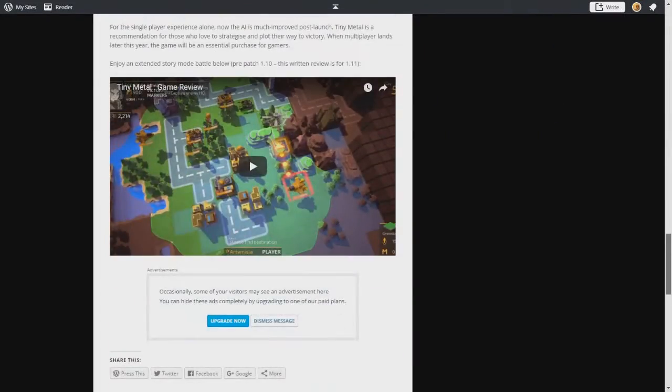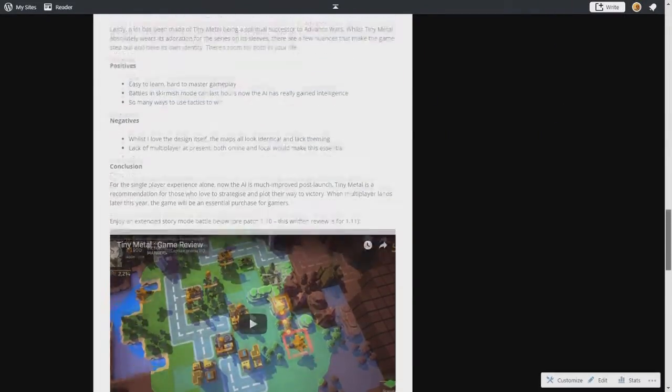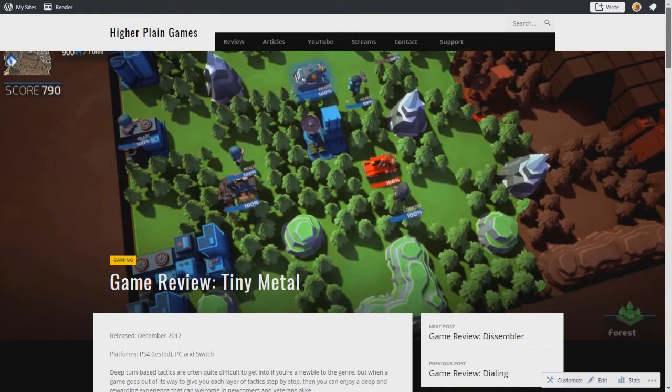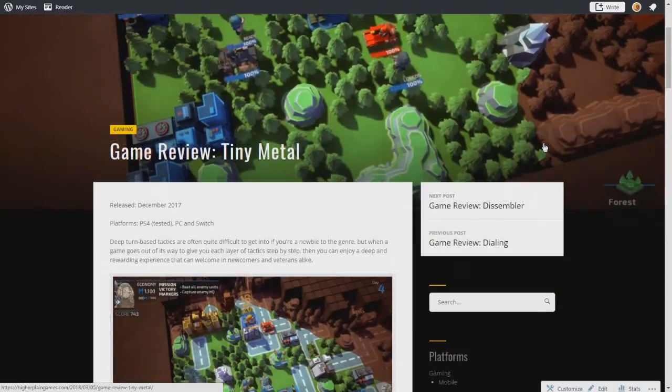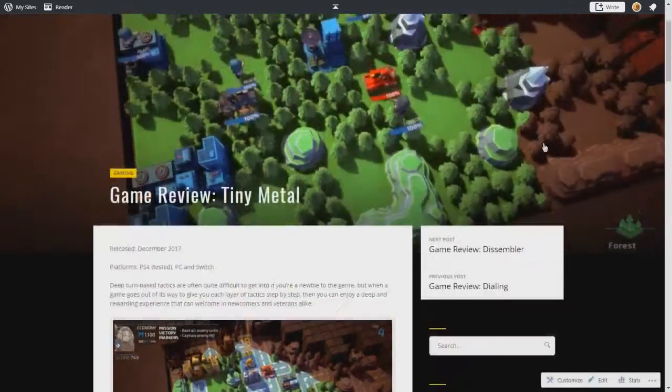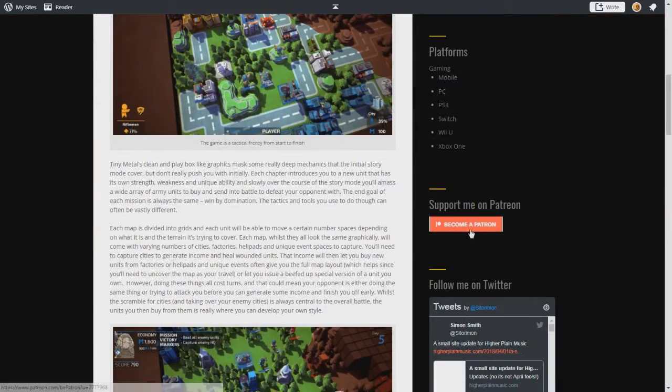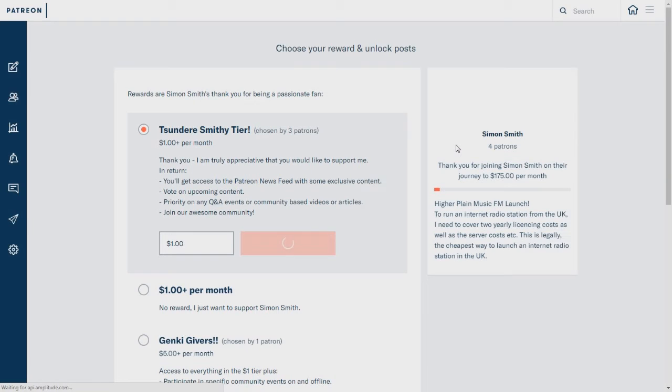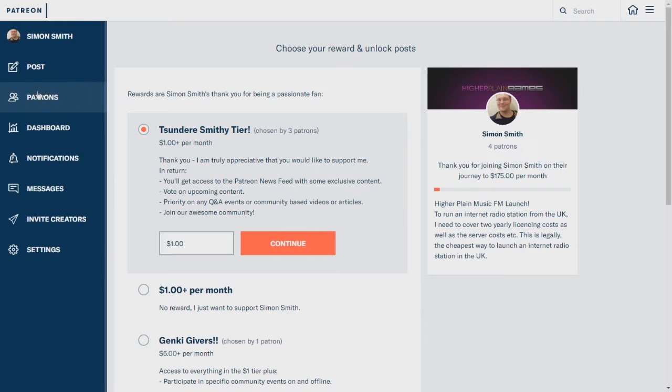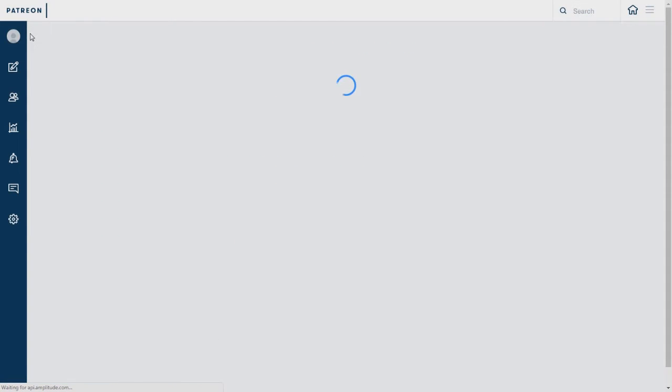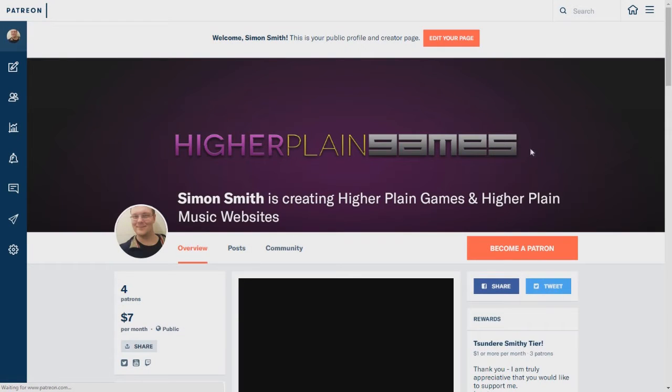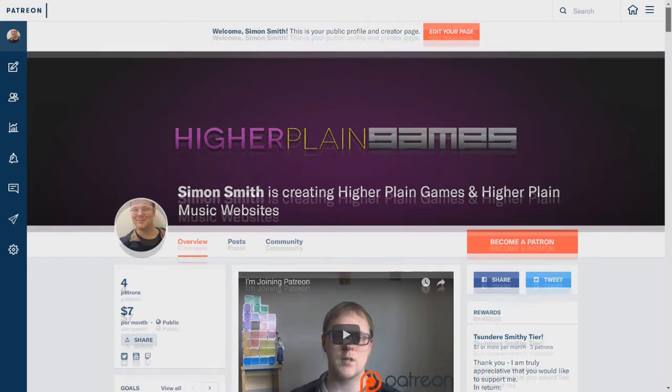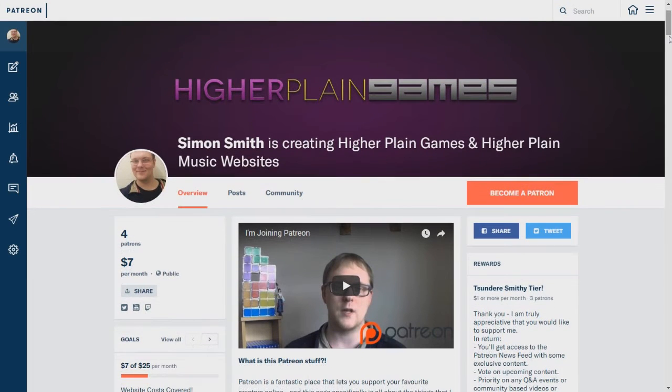It seems to have got off to a decent start so far. Pop over to highplanegames.com for your written gaming needs, which also brings me to the second point. I wanted to show everyone what Patreon is about. Oh, I didn't mean to do that, I don't want to sponsor myself. Here we are, so this is Patreon.